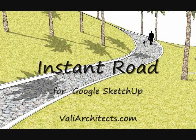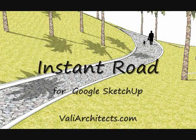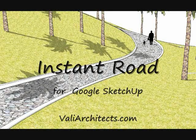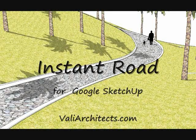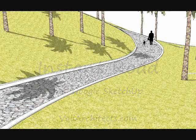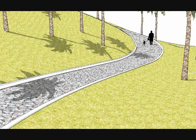Hello, this is Chuck, and welcome to my tutorial for Instant Road, my plugin for Google SketchUp.